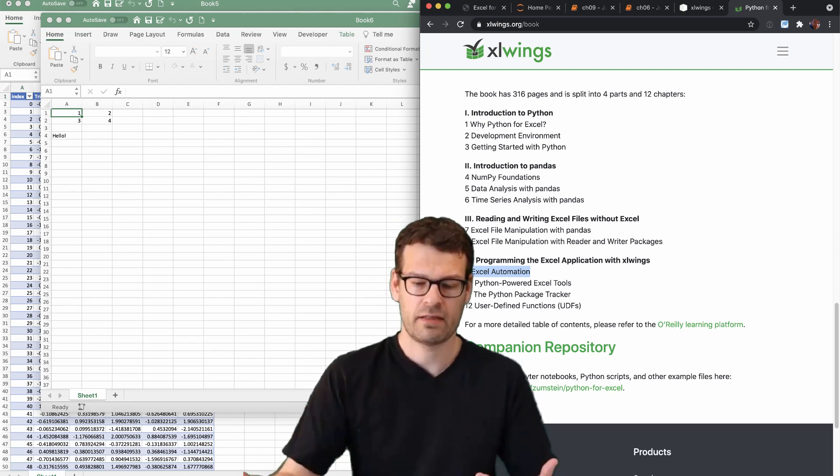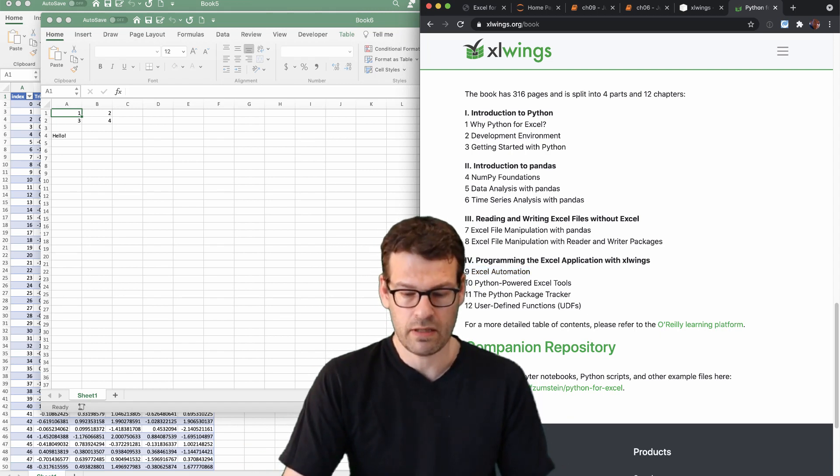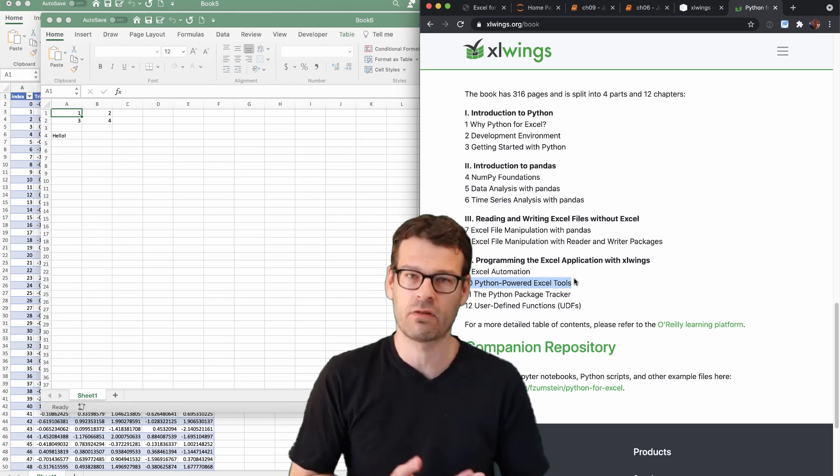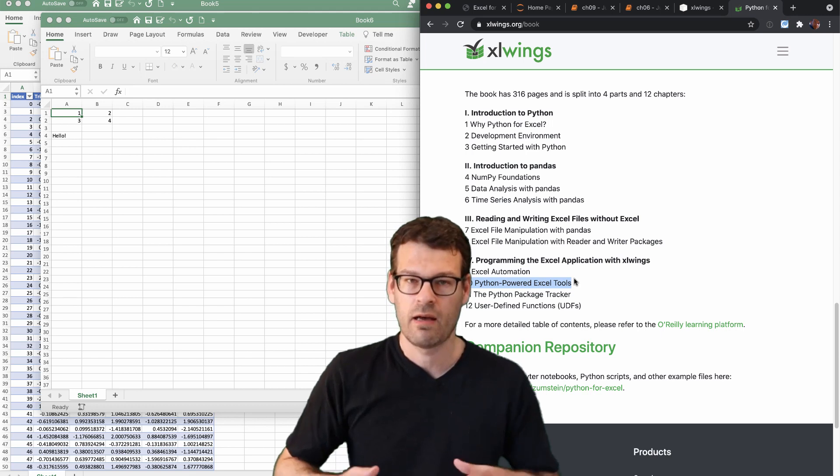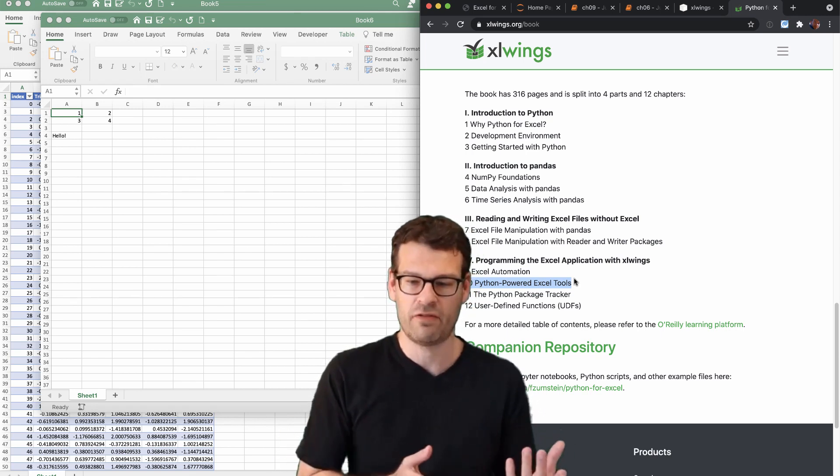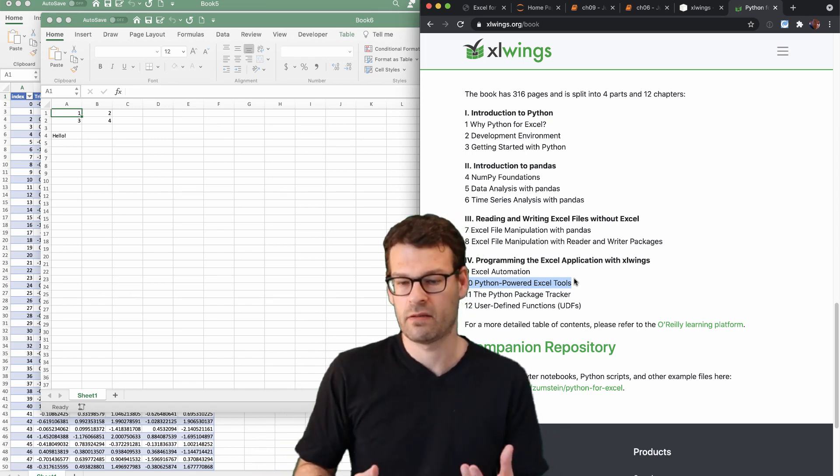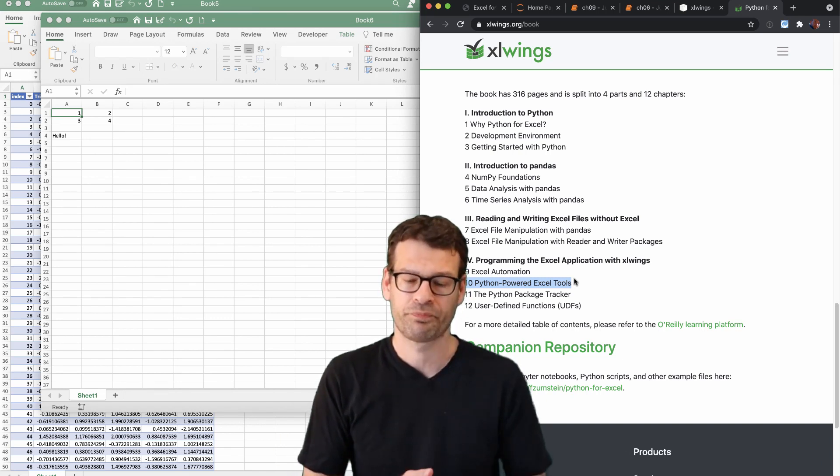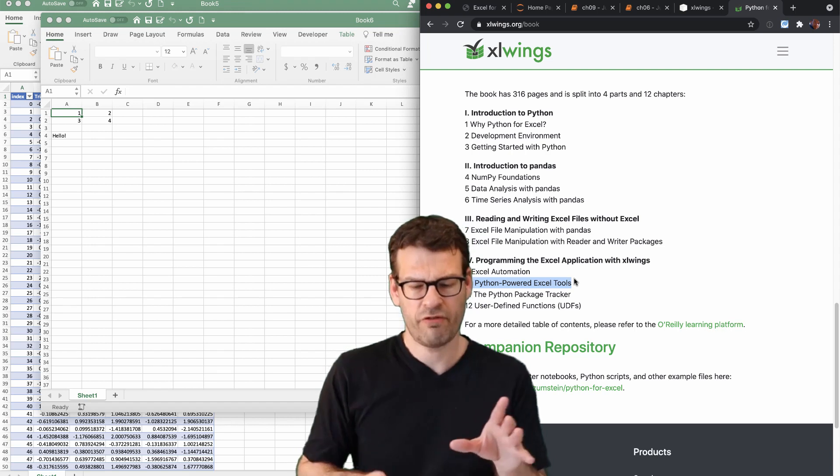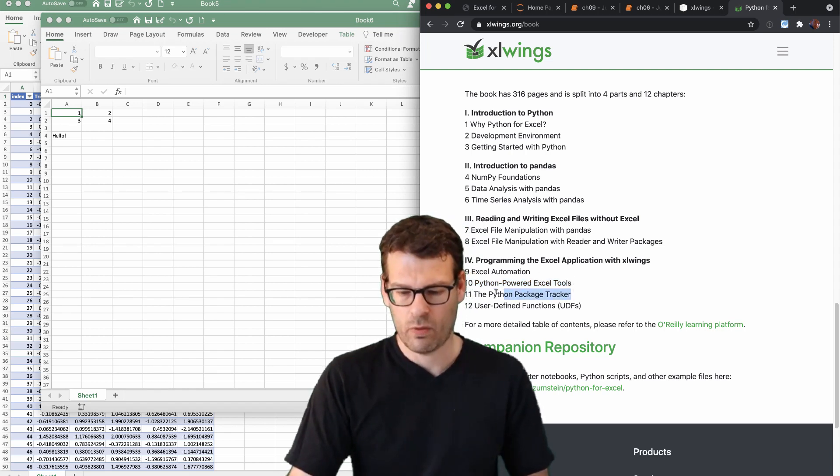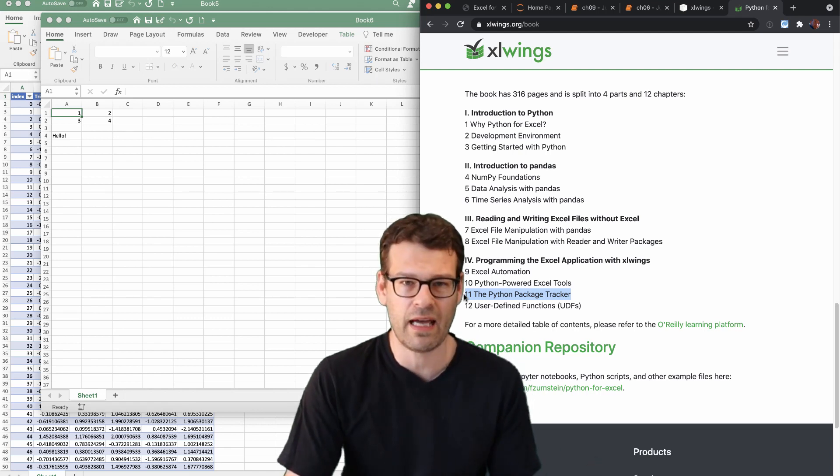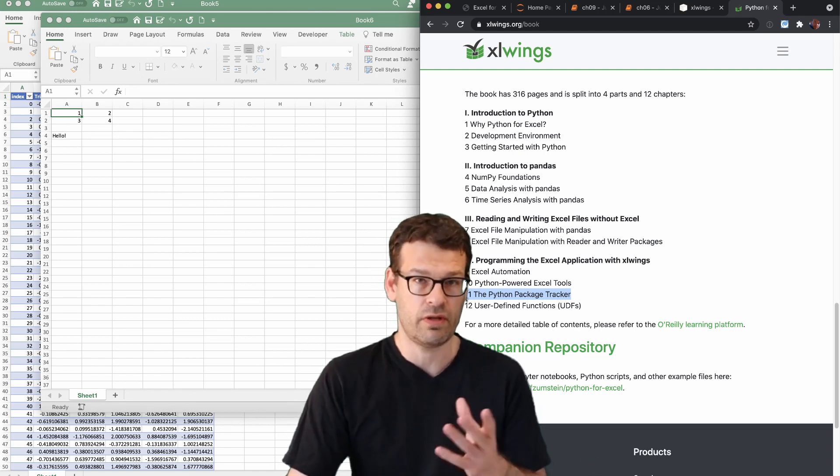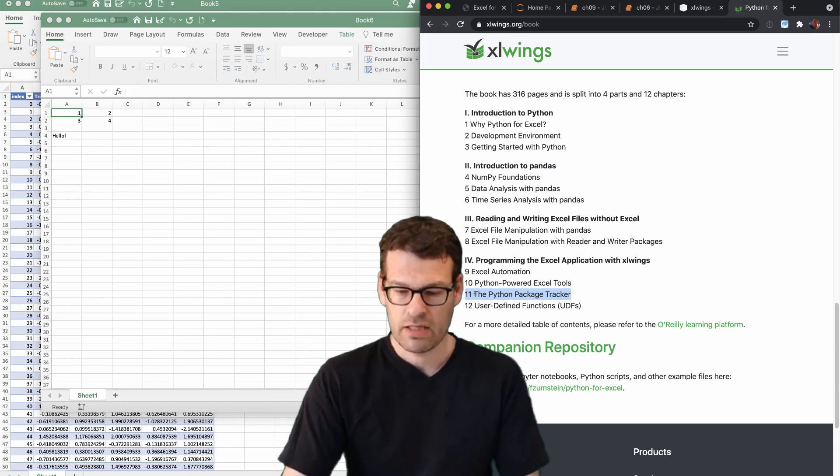And this then will continue in chapter 10. We will actually learn how we can call Python code directly from Excel by clicking a button. You don't have to run the Python code separately. So that's what we will learn in chapter 10. And this sort of builds up for chapter 11, where we will build the Python package tracker. It's a case study, and it's the one thing that I'm going to demo right now.